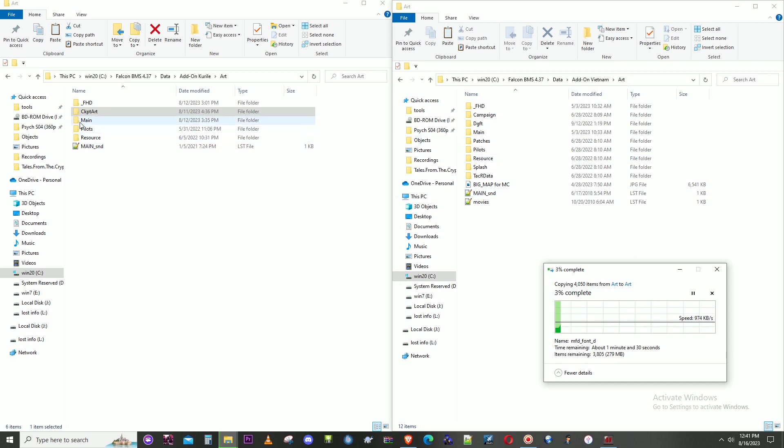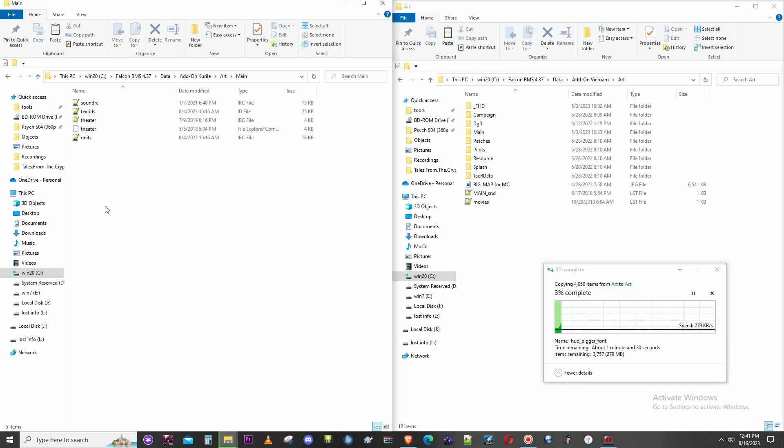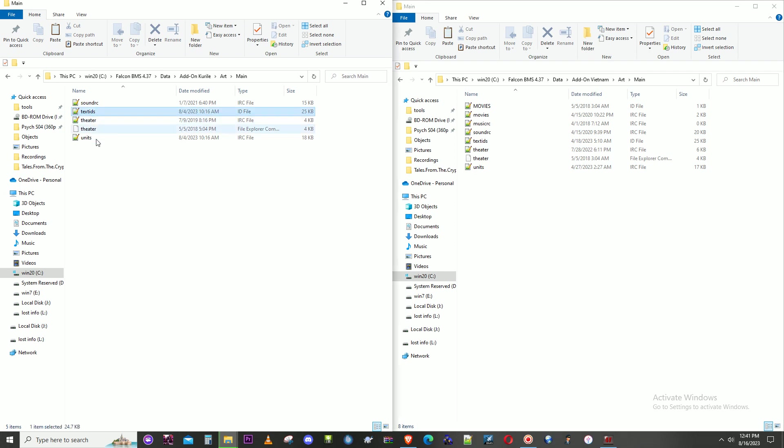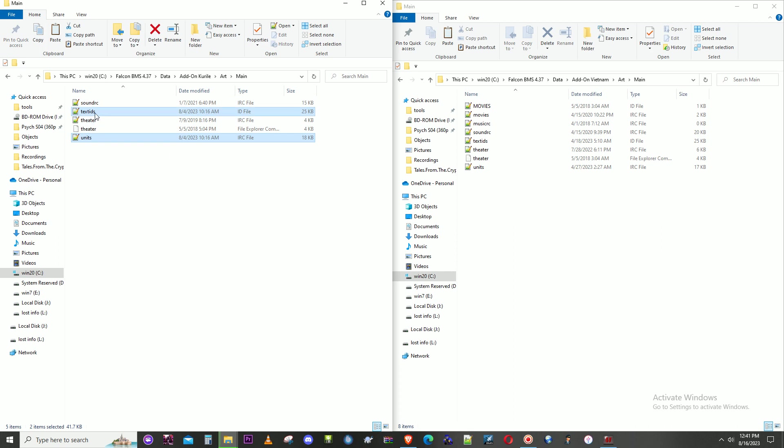We can look at art main. We have these two files which coincide with TE planes and database for the drop-down list of all the planes available. Copy this text IDs and units from art main in the newer one.